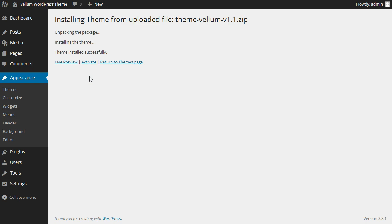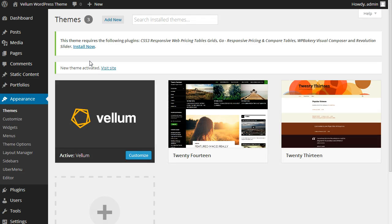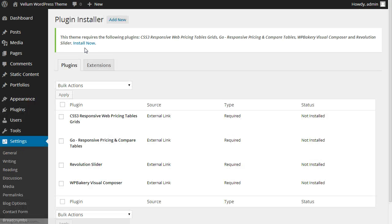After installing, activate the theme. You'll be asked to install the required plugins. Click Install Now.